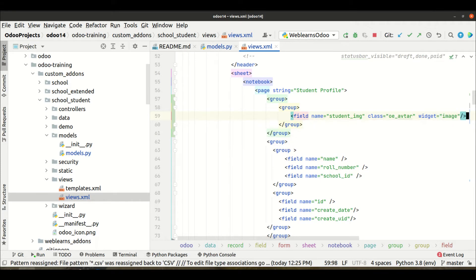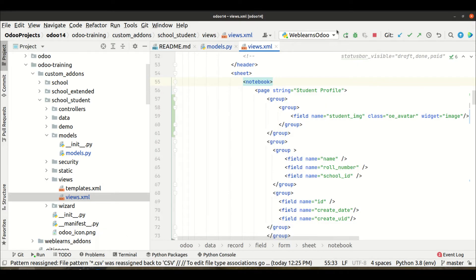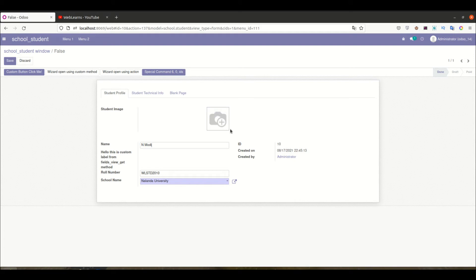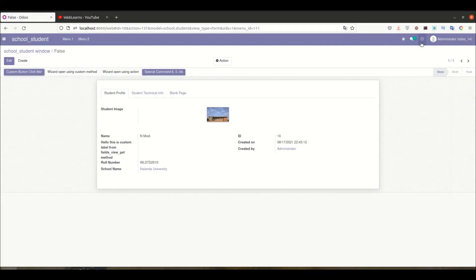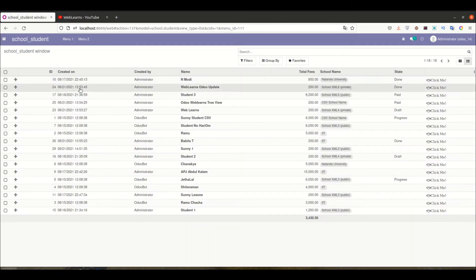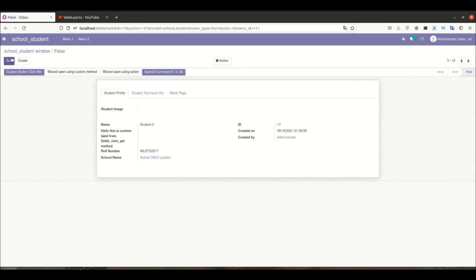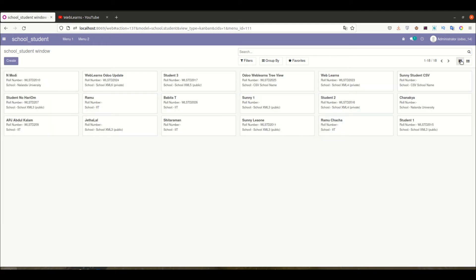Stop the service and upgrade the module. I'm trying to upgrade the module using the configurable method — that discussion is also available in the editor-level tips. I'll refresh the page. Now you can see this is the image field. Let me add an image here on the second one, then the third one. All right, now I'm going to the Kanban view.